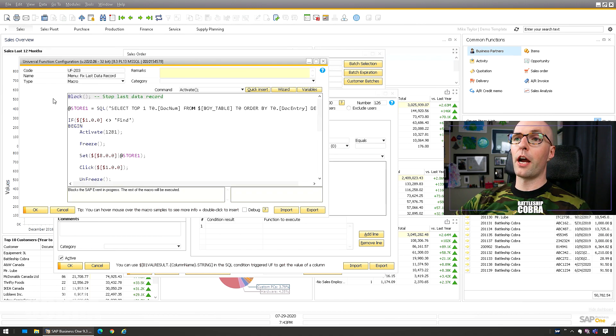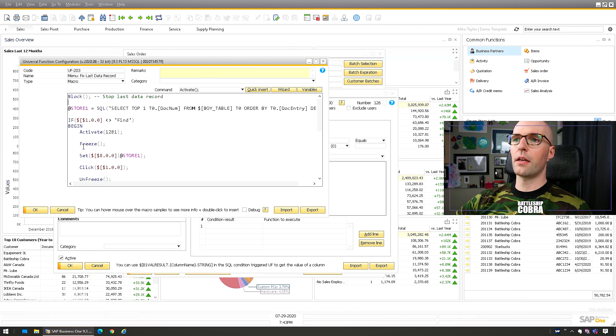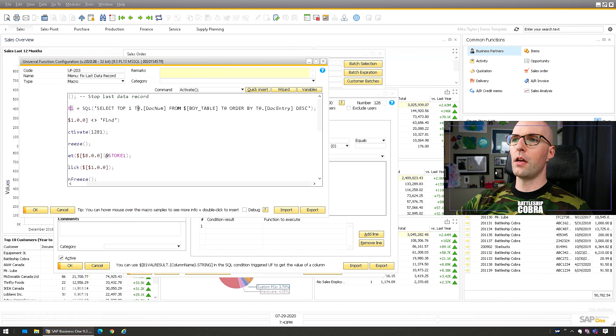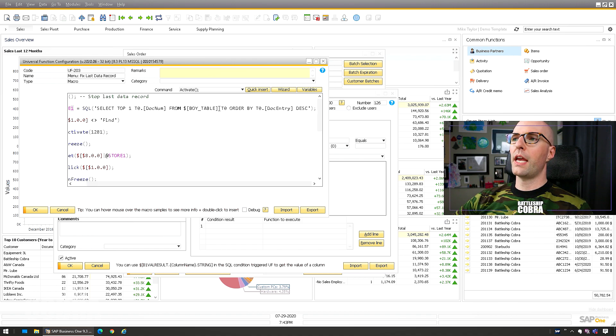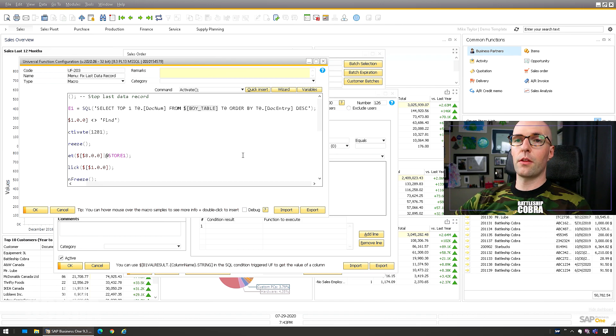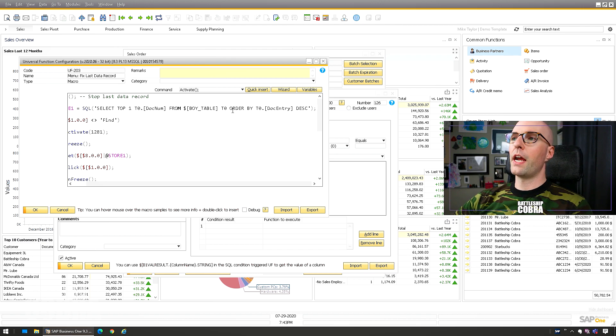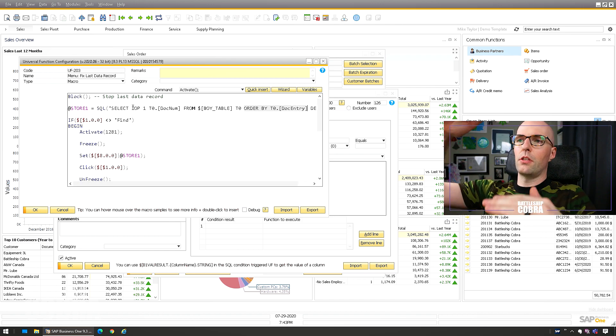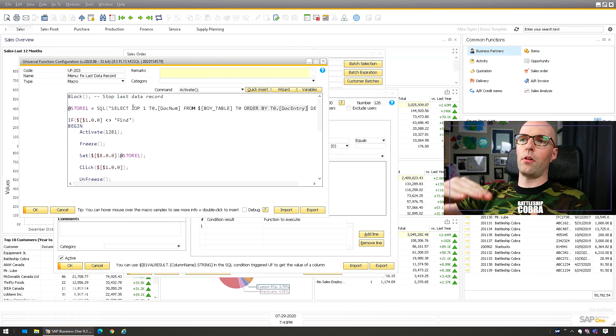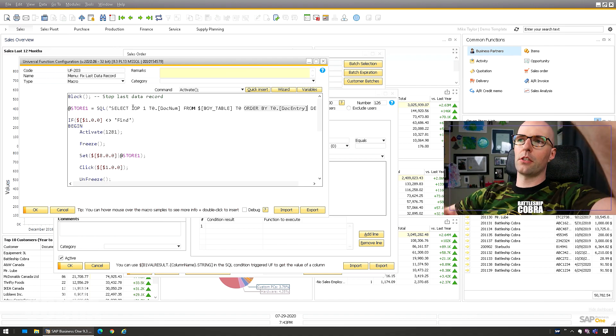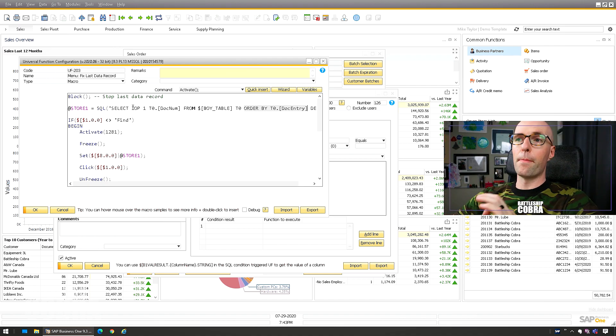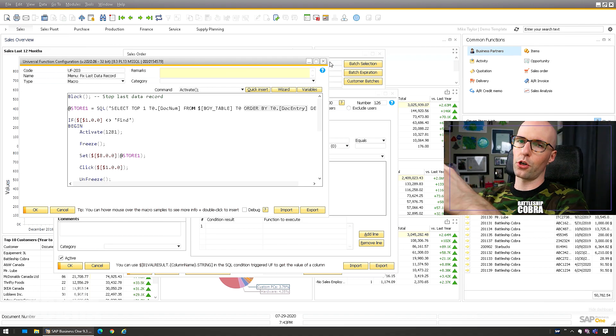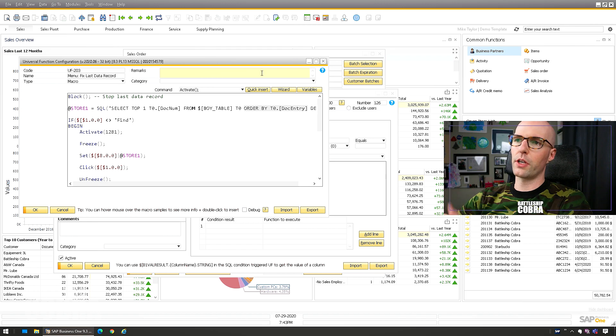My function here is right here. So block, I block it from doing its SAP thing. Then I go, I pull store one SQL select top one doc num from ORDR table, which is just any table. It'll work for any of the marketing documents, any of the regular marketing documents. Then I order it by doc entry descending. So it takes the regular table, flips it upside down and takes the top number out of there because you can't search by entry. You could, but you have to switch some things.